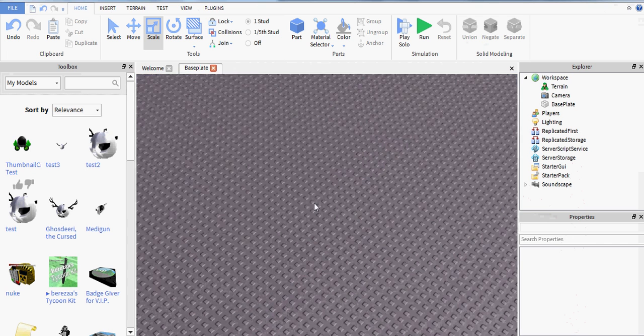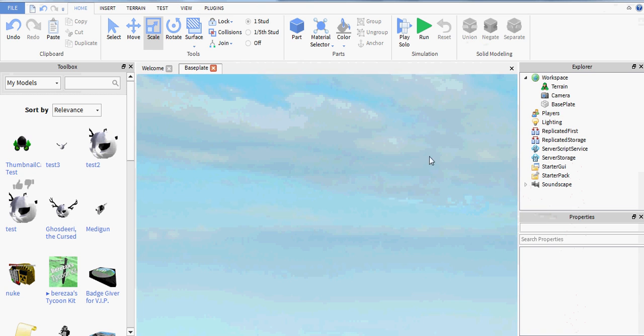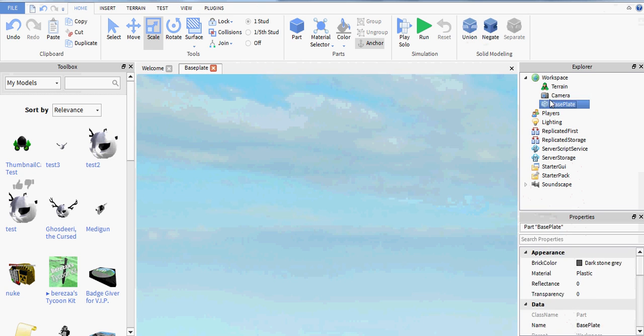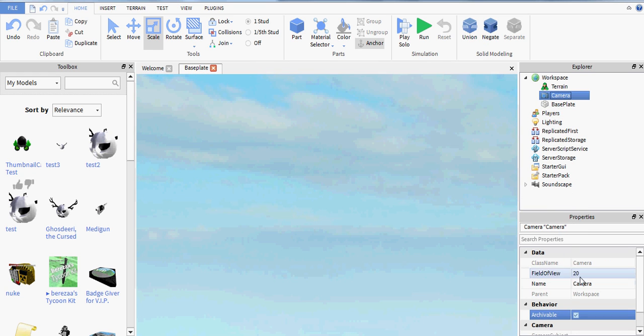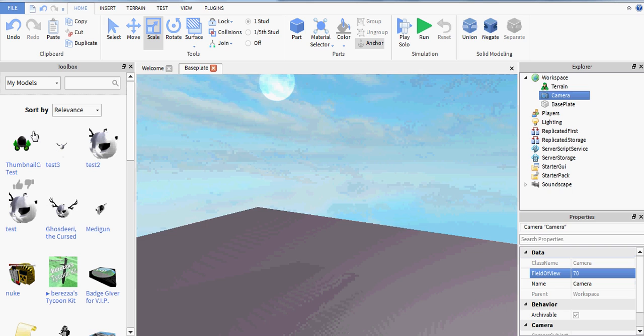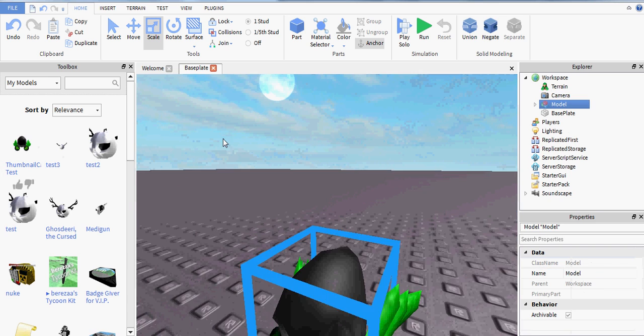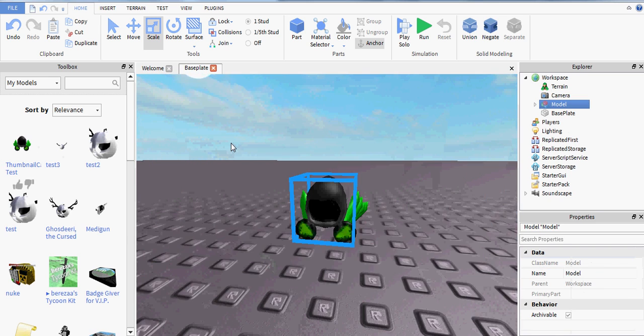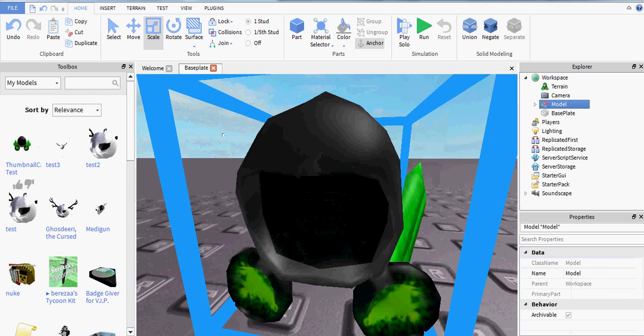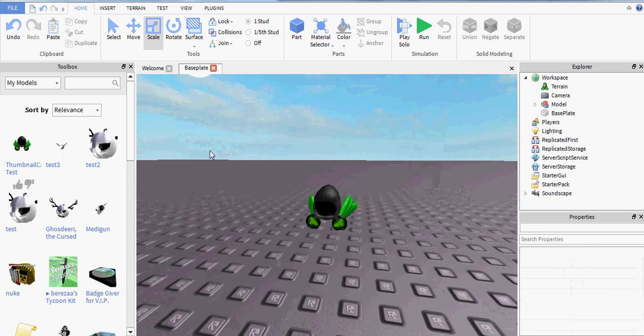So first thing I want to do is go into Roblox Studio and insert your model. So for today we will be using this beautiful little Dominus right here.